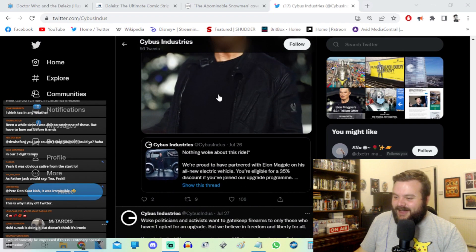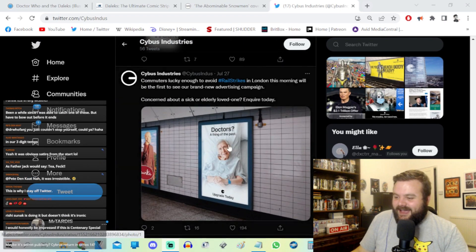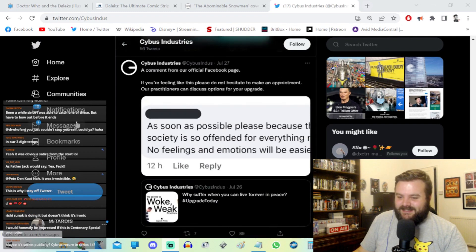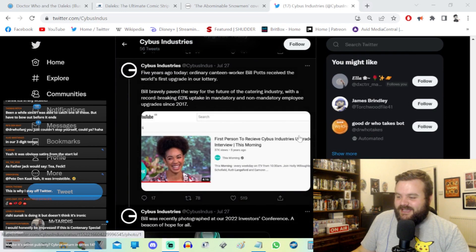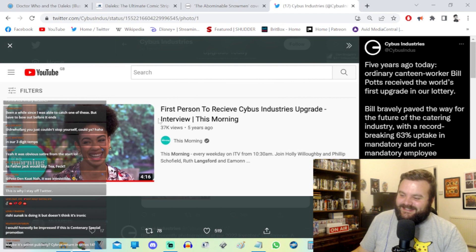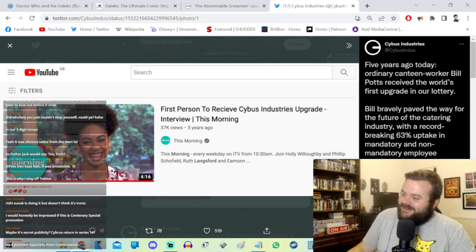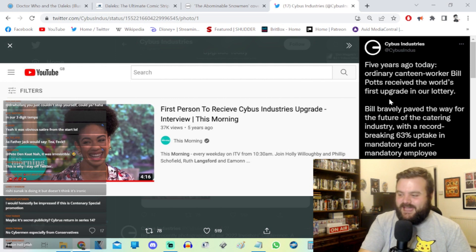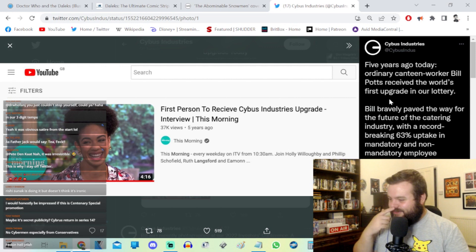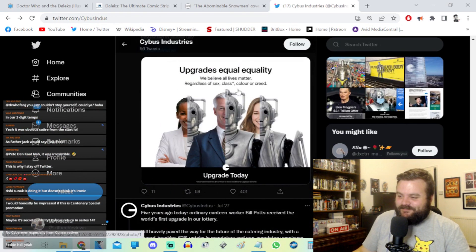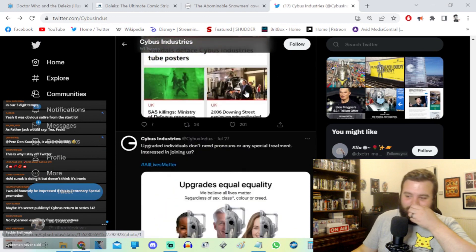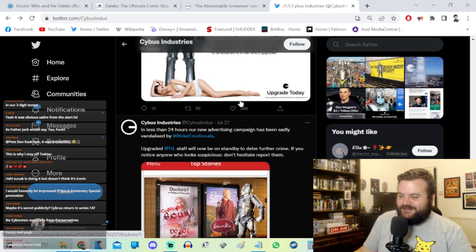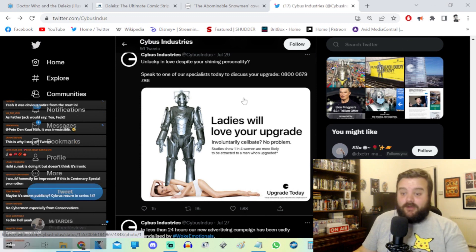UK Parliament petition: woke politicians and activists want to gatekeep firearms. Elon Magpie - doctors a thing of the past, upgrade today. This is about the rail strikes in London. Some really interesting and fun stuff. First person to receive Cyber Industries upgrade, interview from this morning. And it's Pearl Mackie in the thumbnail. Five years ago today, ordinary canteen worker Bill Potts received the world's first upgrade in our lottery. Bill bravely paved the way for the future of the catering industry with a record-breaking 63% uptake in mandatory and non-mandatory employee upgrades since 2017.